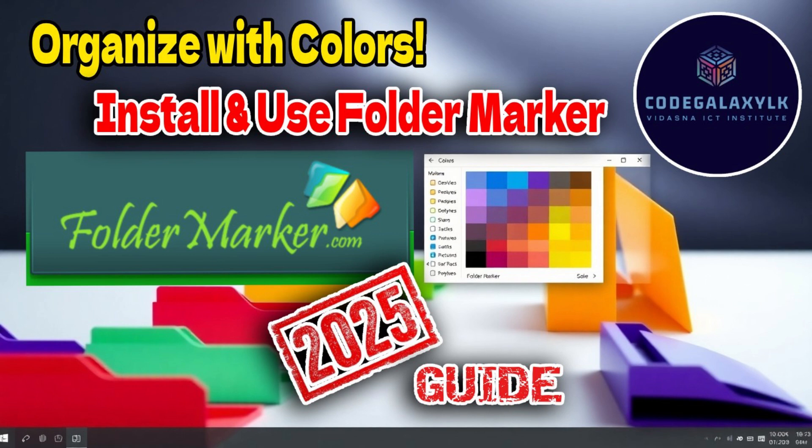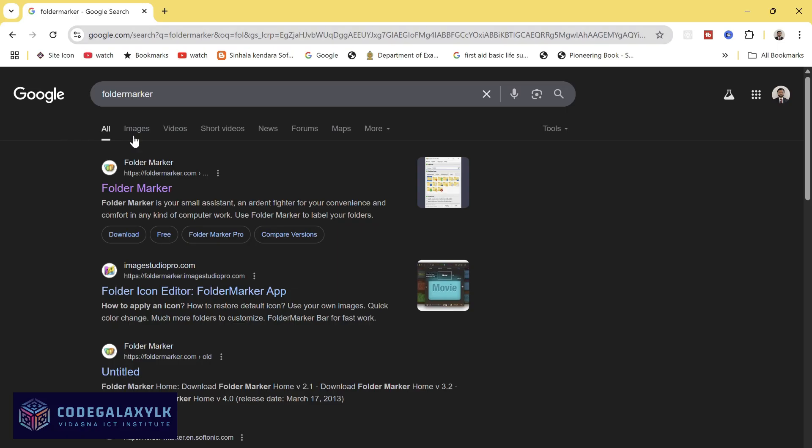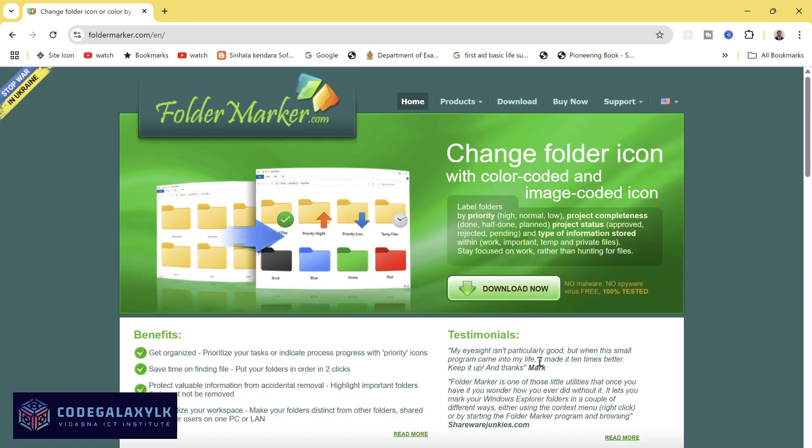Open your browser and head over to FolderMarker.com. Click on the Download tab at the top of the page.